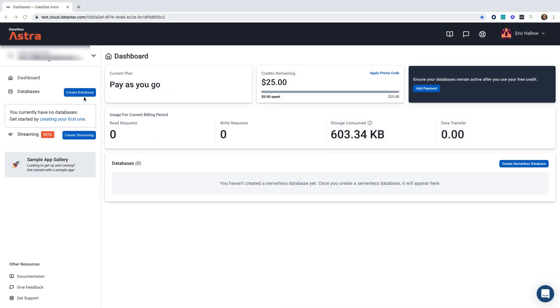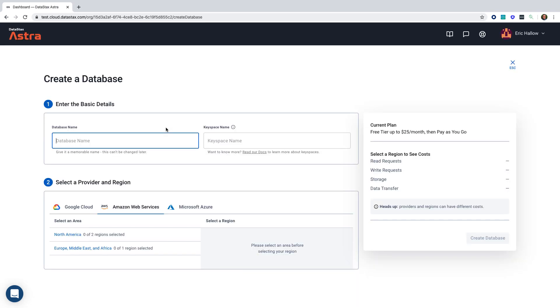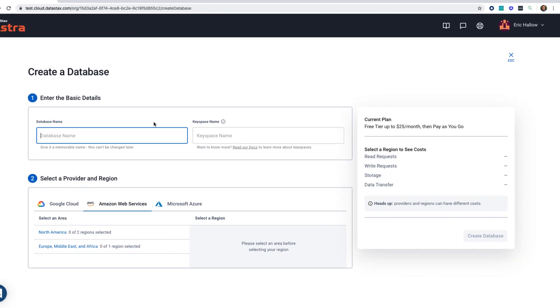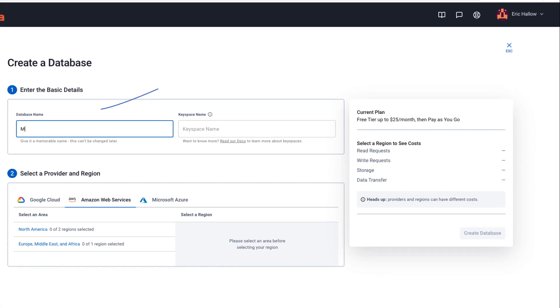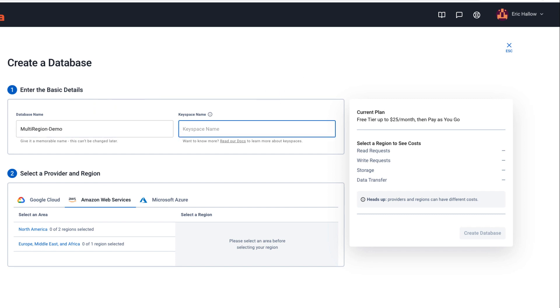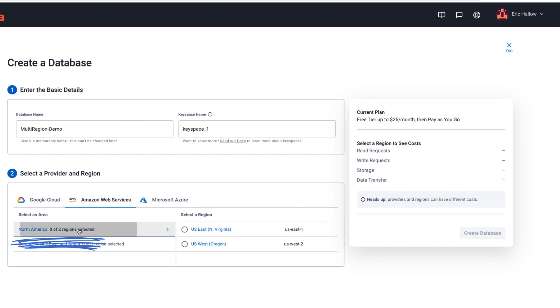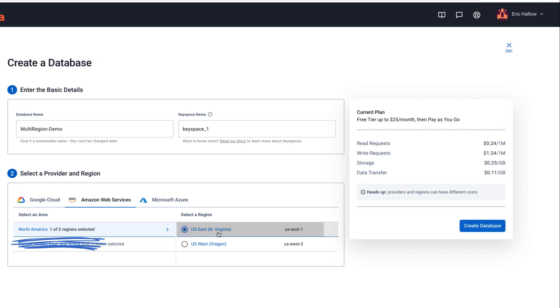All right, let's get started by creating a database. First off, we're going to give our database a name and a keyspace name. Then we're going to choose a provider, either Google, Amazon, or Microsoft, and then select the area. And for now, we'll only select one region and create our database.